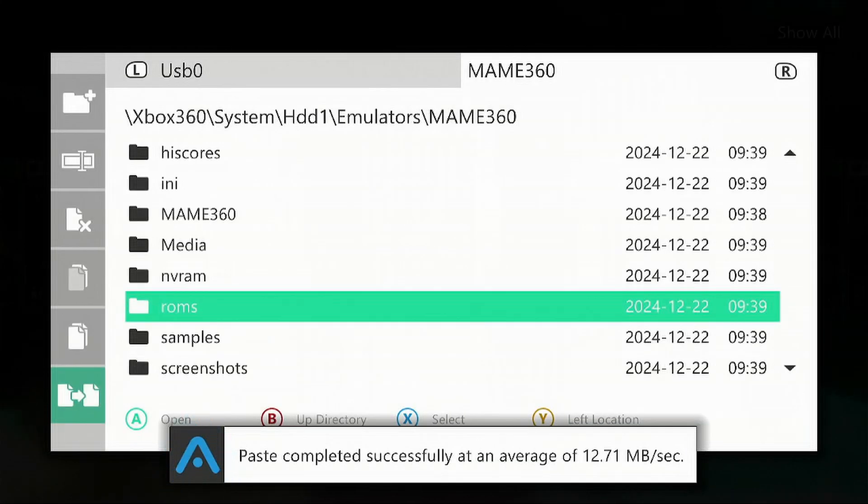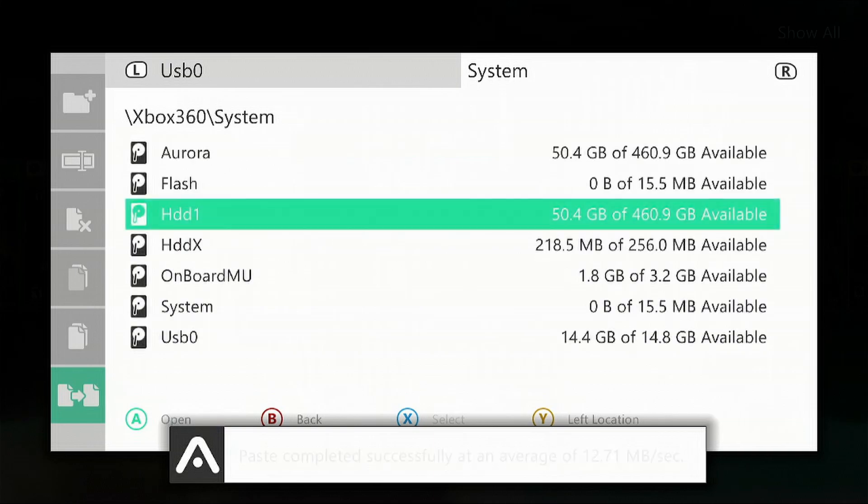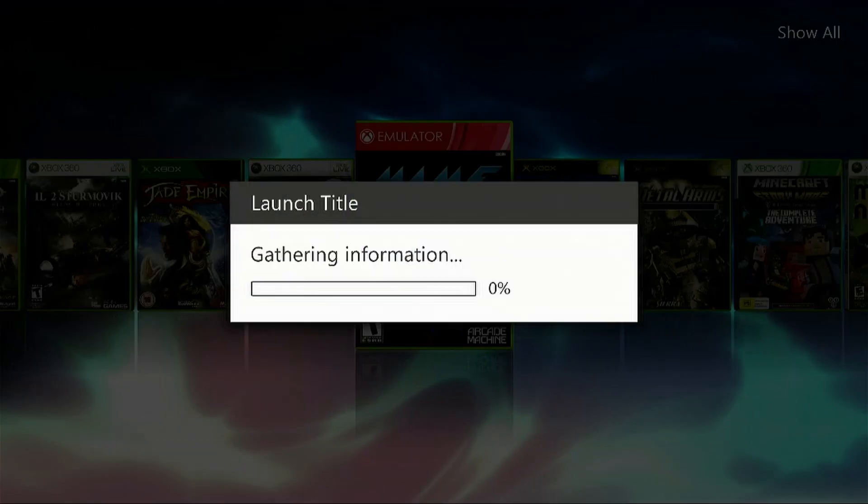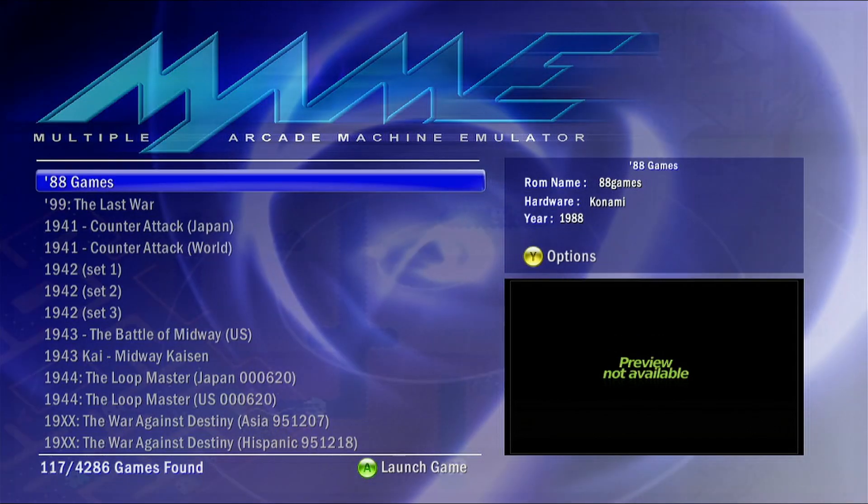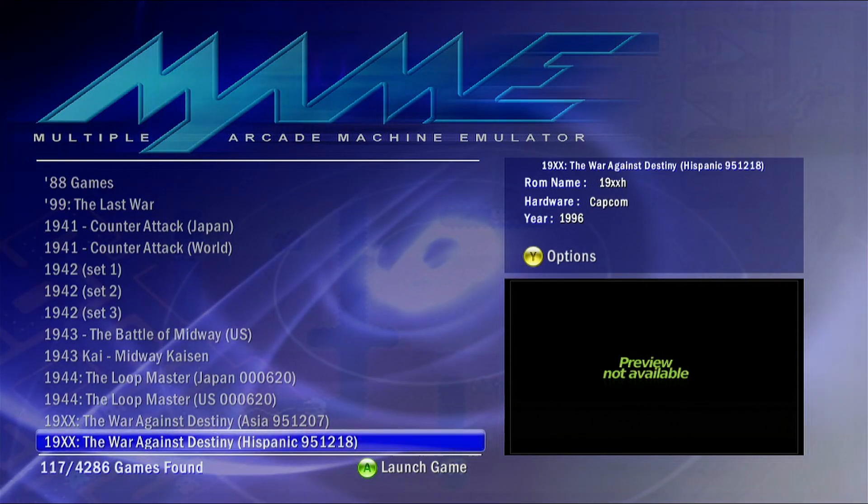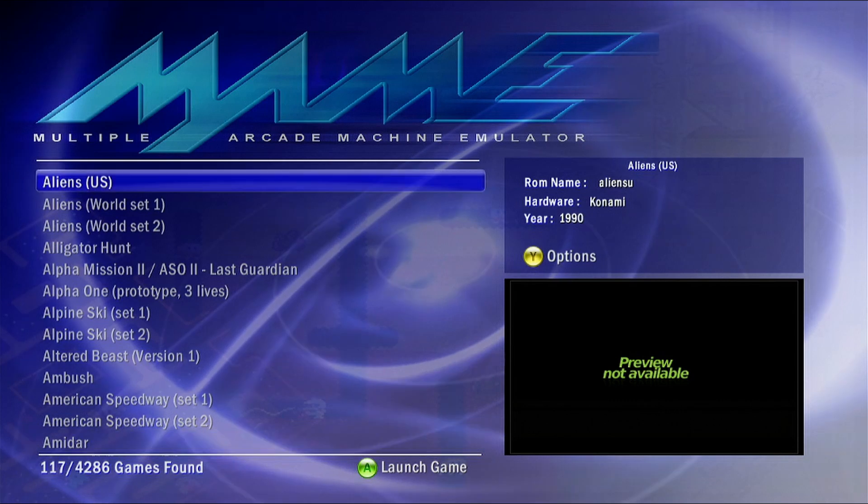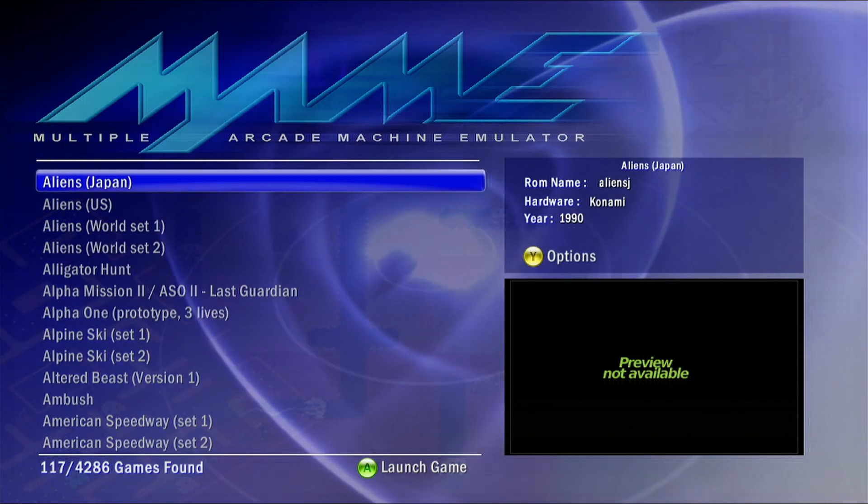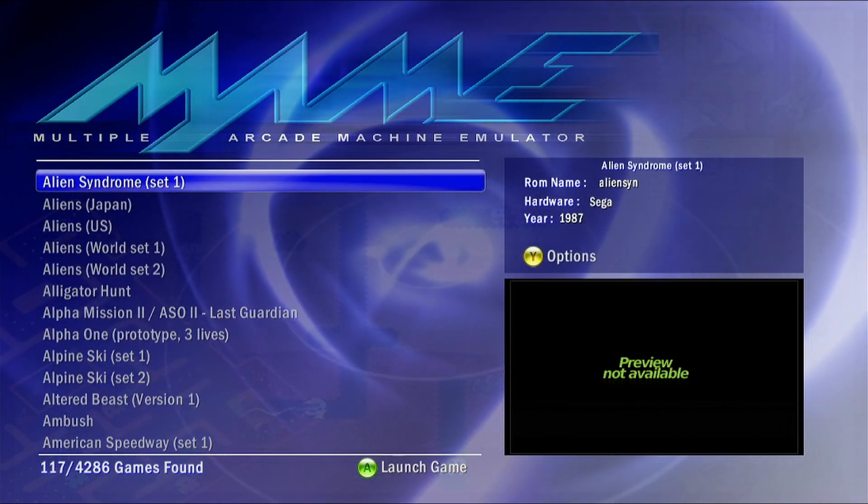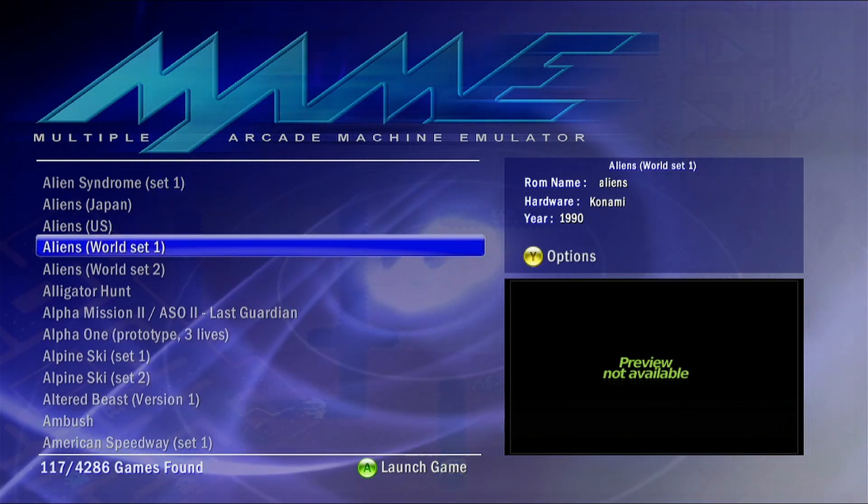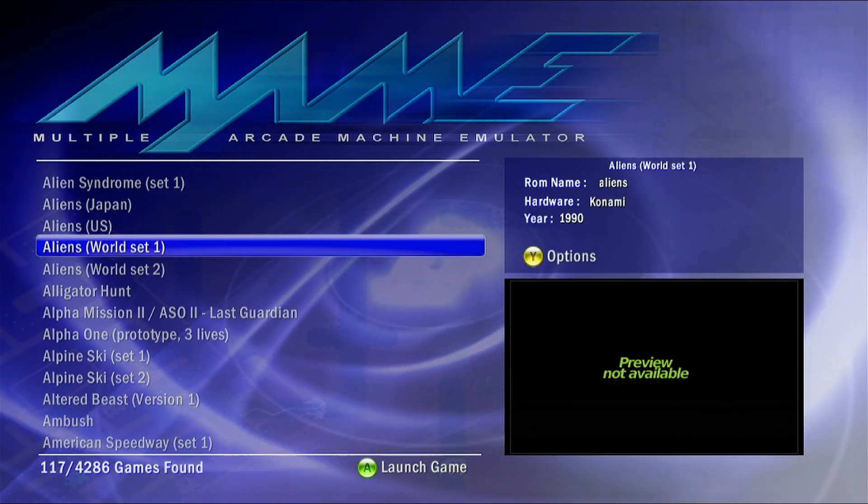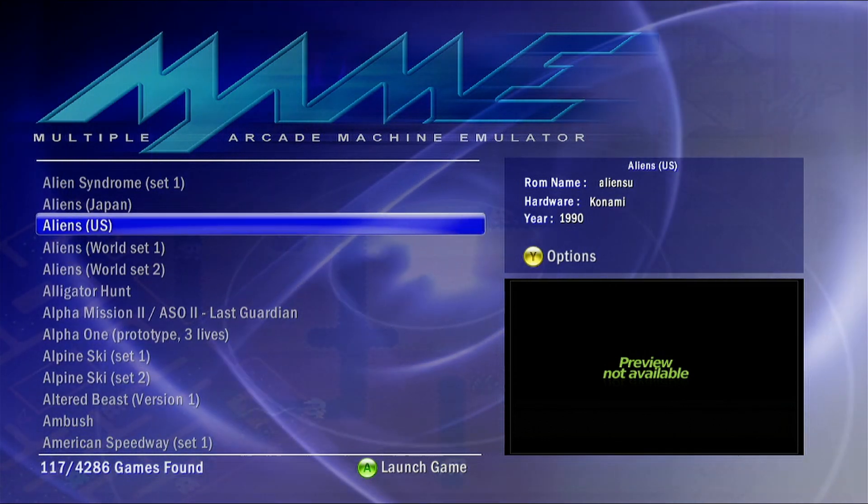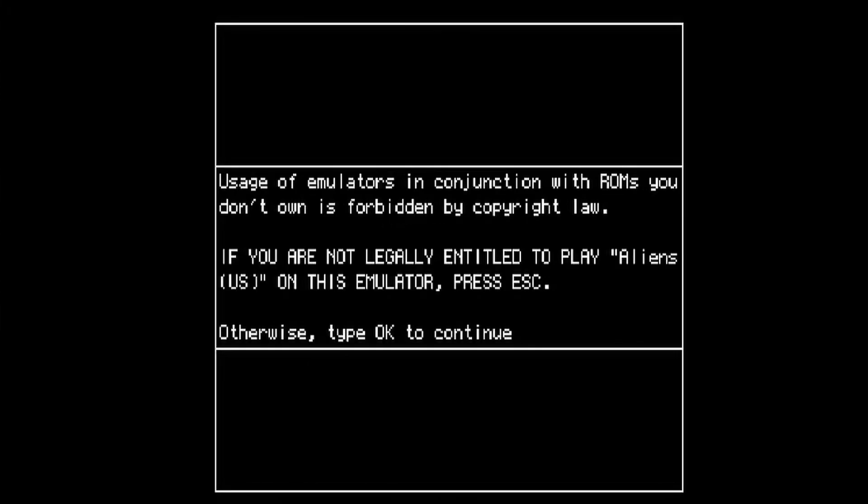That's complete. Keep pressing the B button until you get back to the dashboard. Now we're going to launch the MAME emulator. Once it loads up, select the game and press A on it. Once it's finished loading, you're going to have to push left-right-left-right on some of the games in order for it to initiate on the D-pad. The Back button is credits because these are coin-operated games. Press Start to start the game.